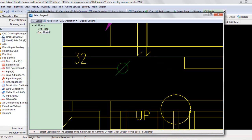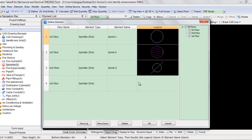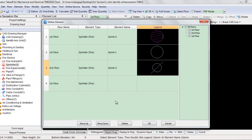Click OK. Keep switching to other floors to select other legends of sprinklers as needed. You can also click Display Legend. Then, as you can see, all the selected legends of sprinklers are displayed for you on the right of the window. When you have selected all the sprinklers' legends, right-click to go back to the Define Element window. Click Move Up or Move Down to make sure the complex legends come before the simple ones.